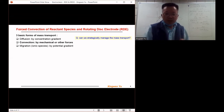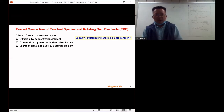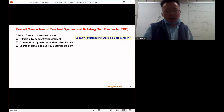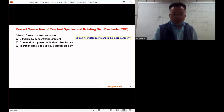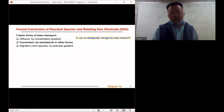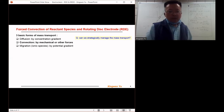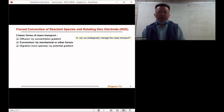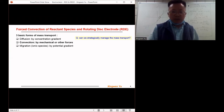Diffusion of the reactant species is governed by the concentration gradient in the electrolyte. Convection of the electrolyte can usually be controlled by mechanical forces or other processes — for example, stirring the solution or applying ultrasonic energy to the electrolyte. Migration usually refers to ionic species in the electrolyte and is governed by the potential gradient in the electrolyte.